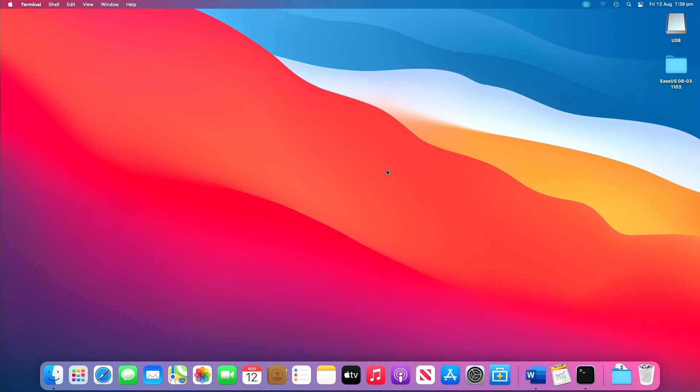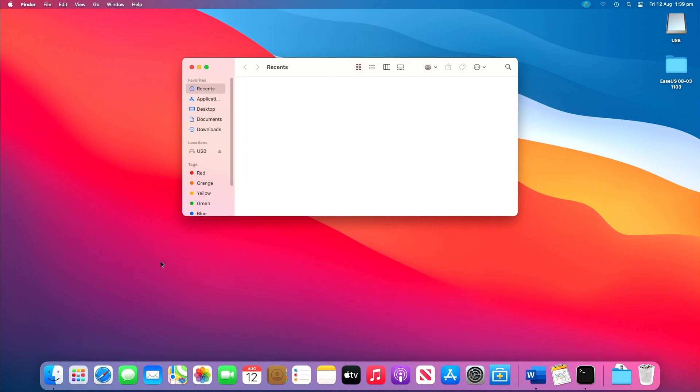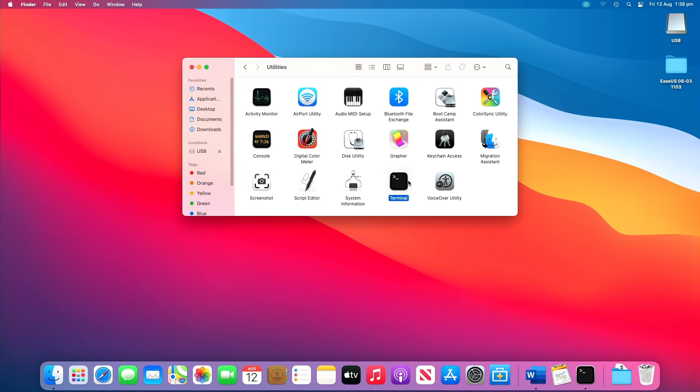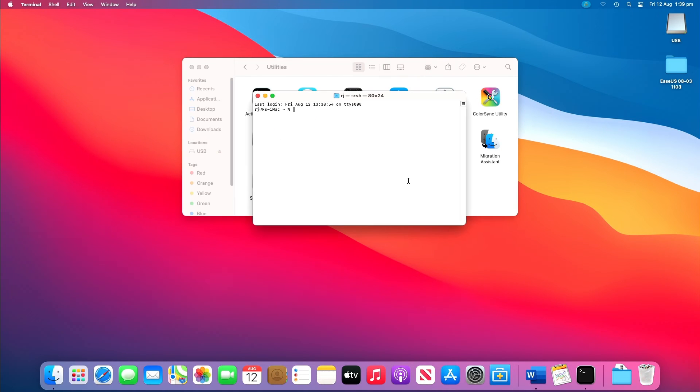If you want to recover deleted files on Mac without software, Terminal is an excellent choice. To restore deleted files on Mac via Terminal, follow these steps. Go to finder, applications, utilities, and double click Terminal.